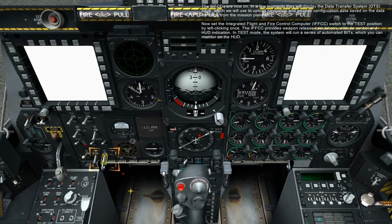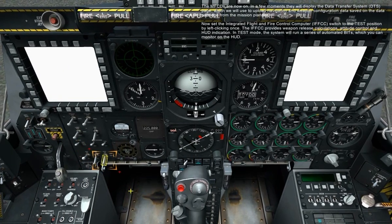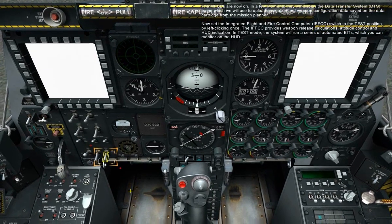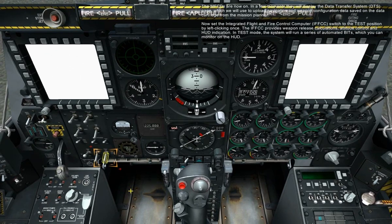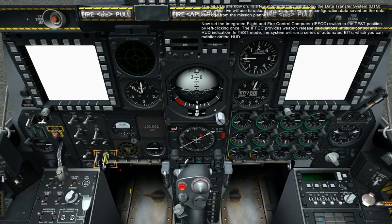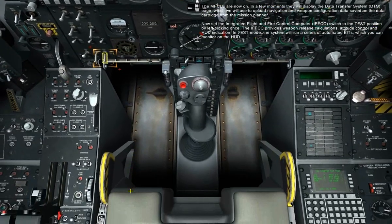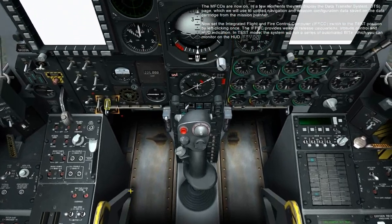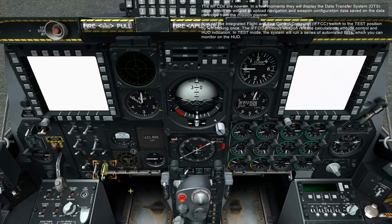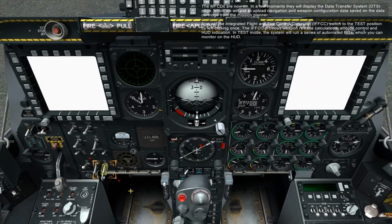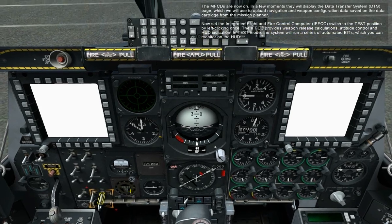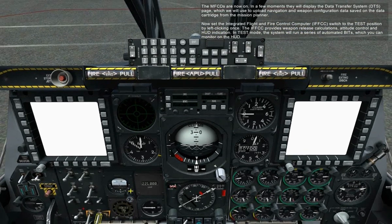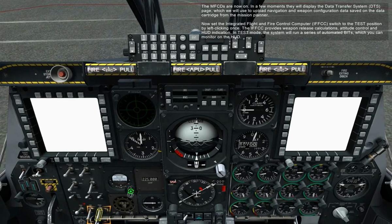The MFCDs are now on. In a few moments, they will display the data transfer system page, which we will use to upload navigation and weapon configuration data saved on the data cartridge from the mission planner. Now, set the integrated flight and fire control computer, IFFCC, switch to the test position by left-clicking once.